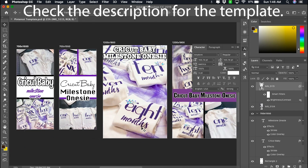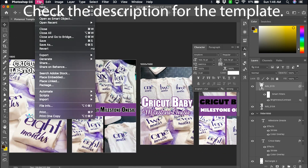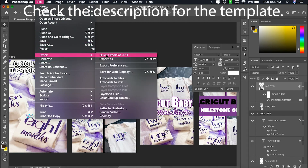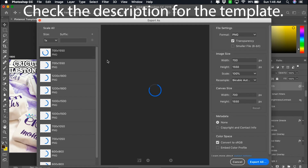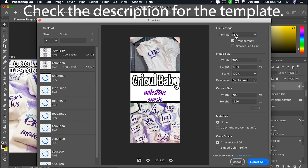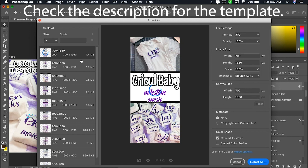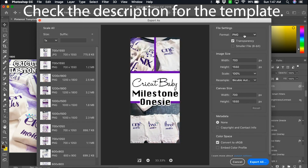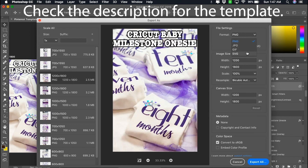Now that everything is edited, here's how you save it. You go to File, then Export As, and Export As. I'm going to save them as a JPEG rather than PNG. The first time you'll need to go through and change that setting.